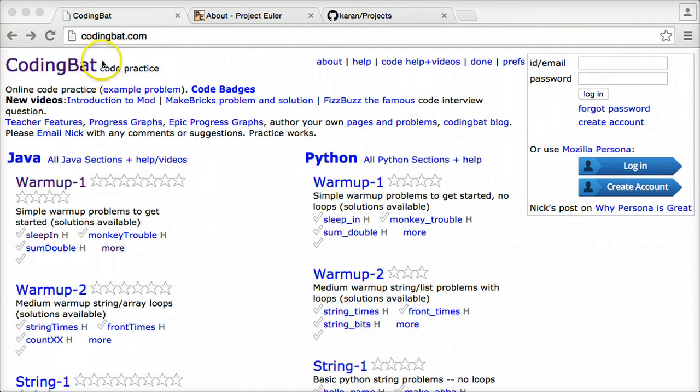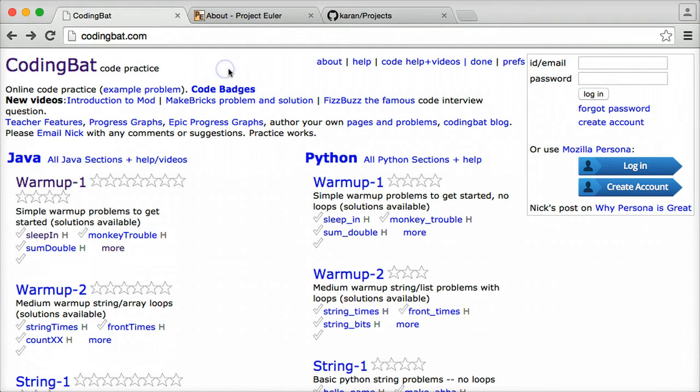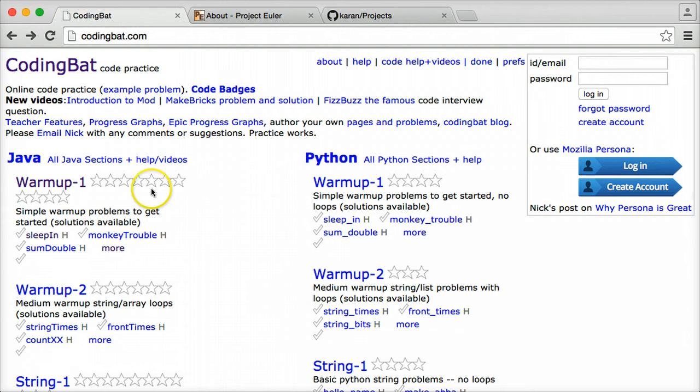This first one here is CodingBat.com. CodingBat is a website that's pretty neat. It enables you to view some practice problems and then try to write solutions to those problems right on the CodingBat website, where it also allows you to test the code too, so you don't have to compile it in Eclipse or anything like that.